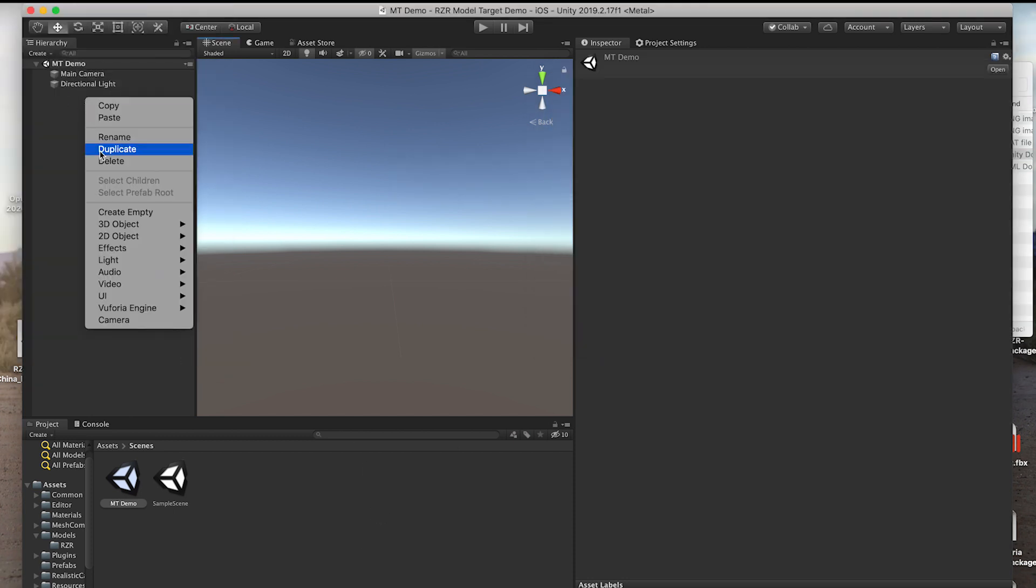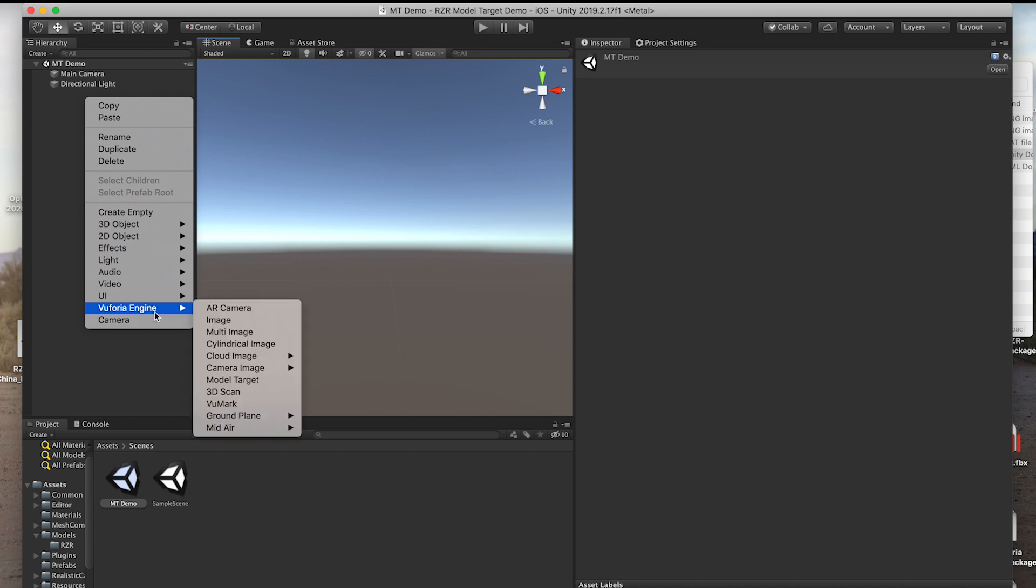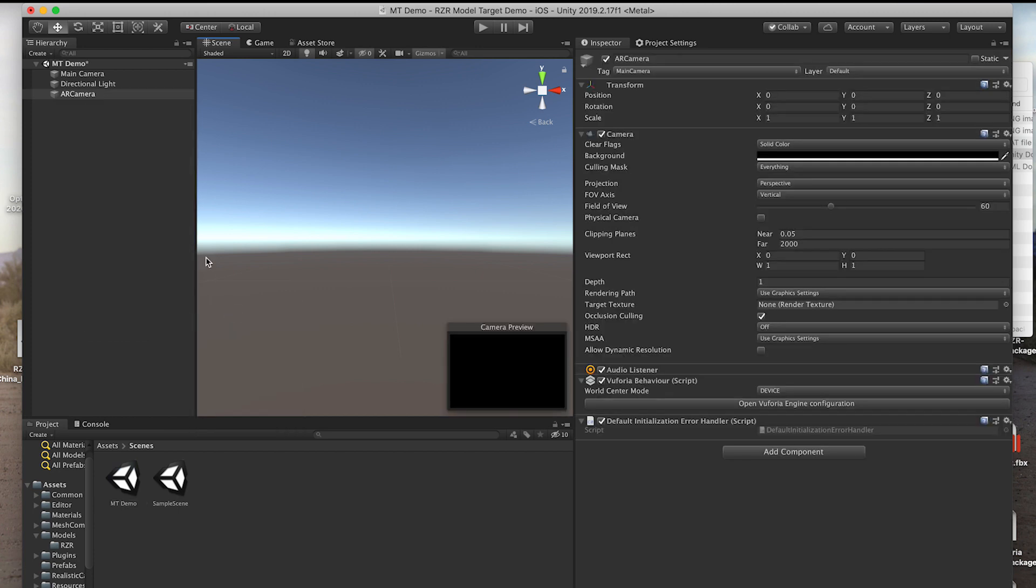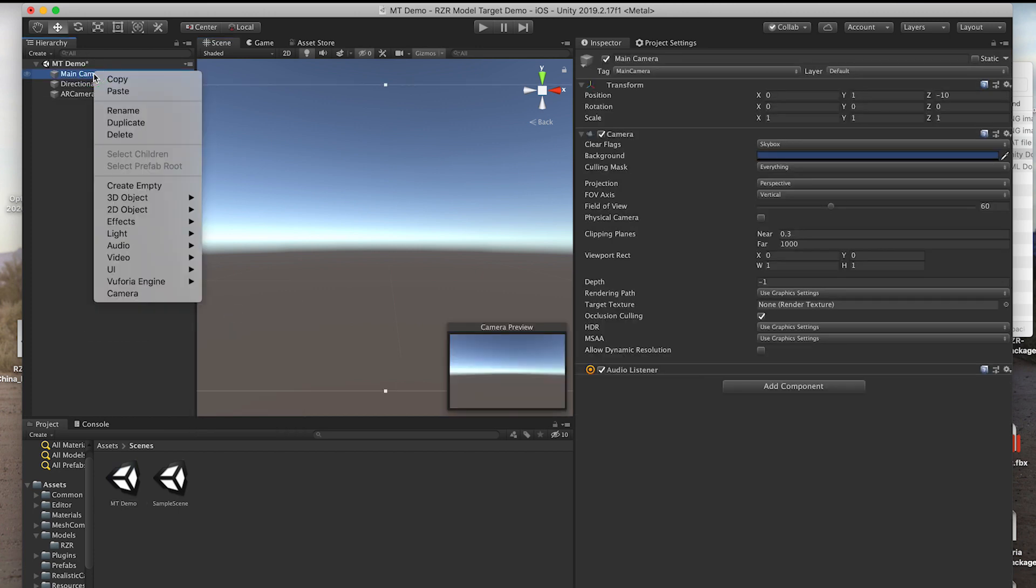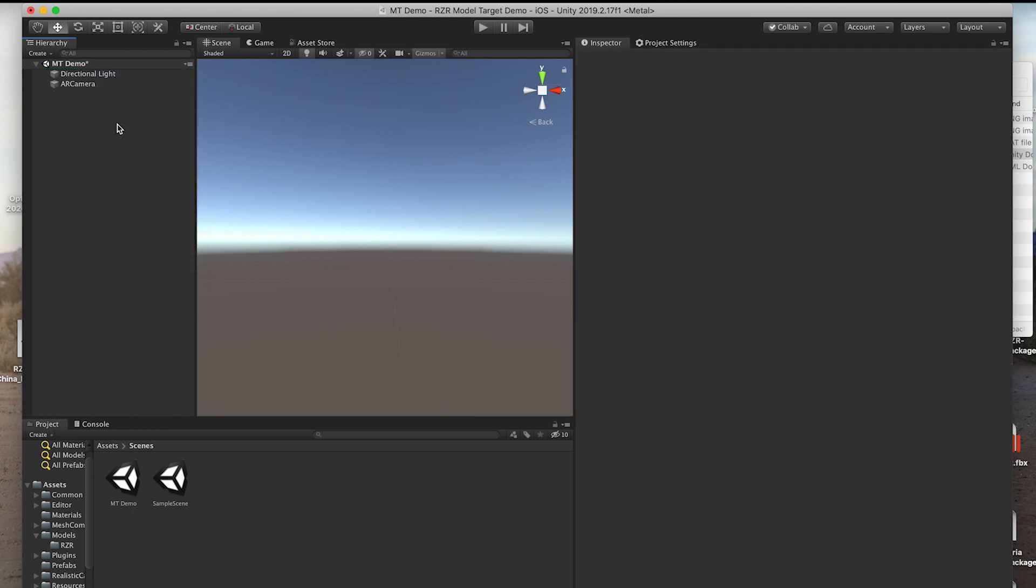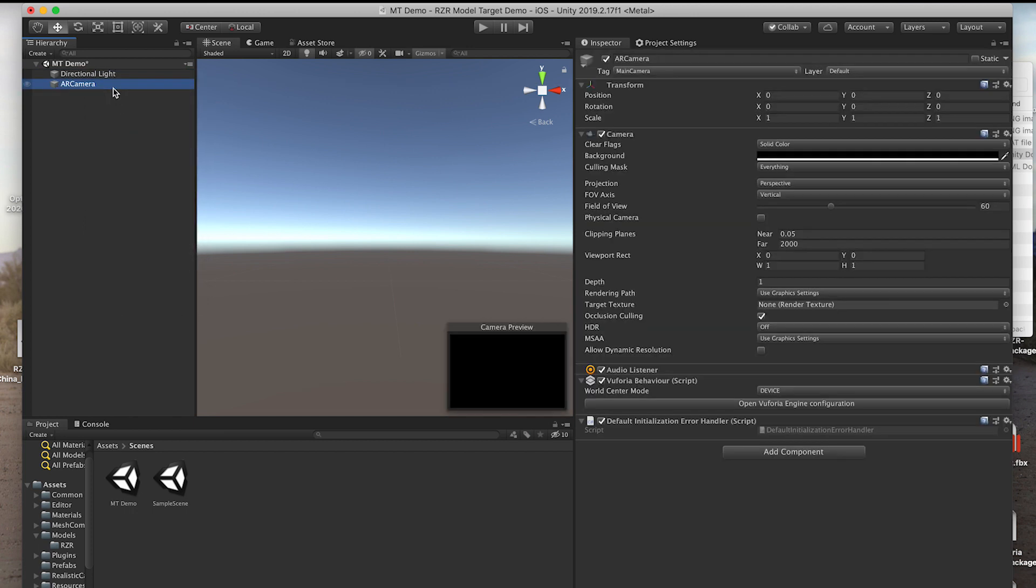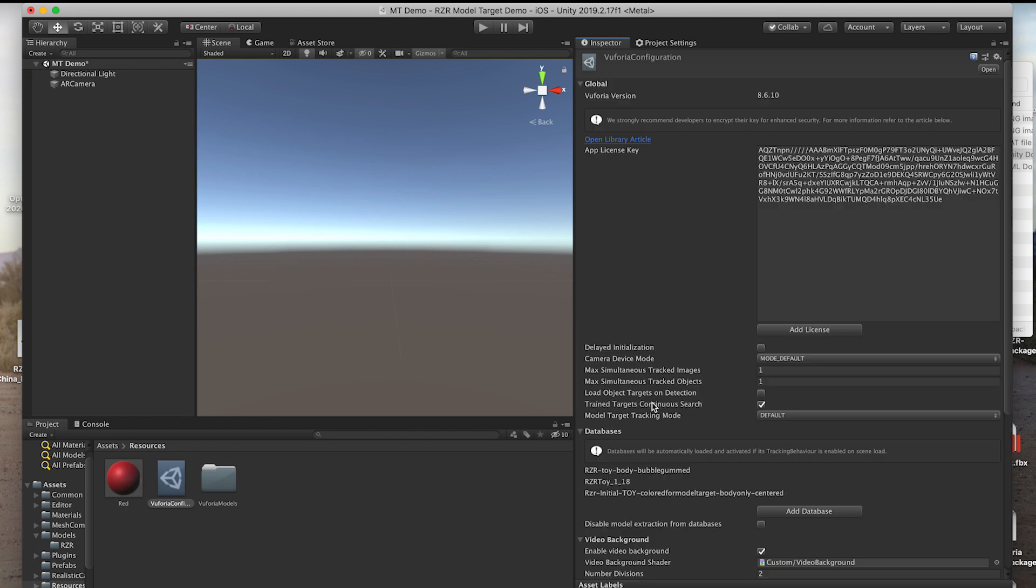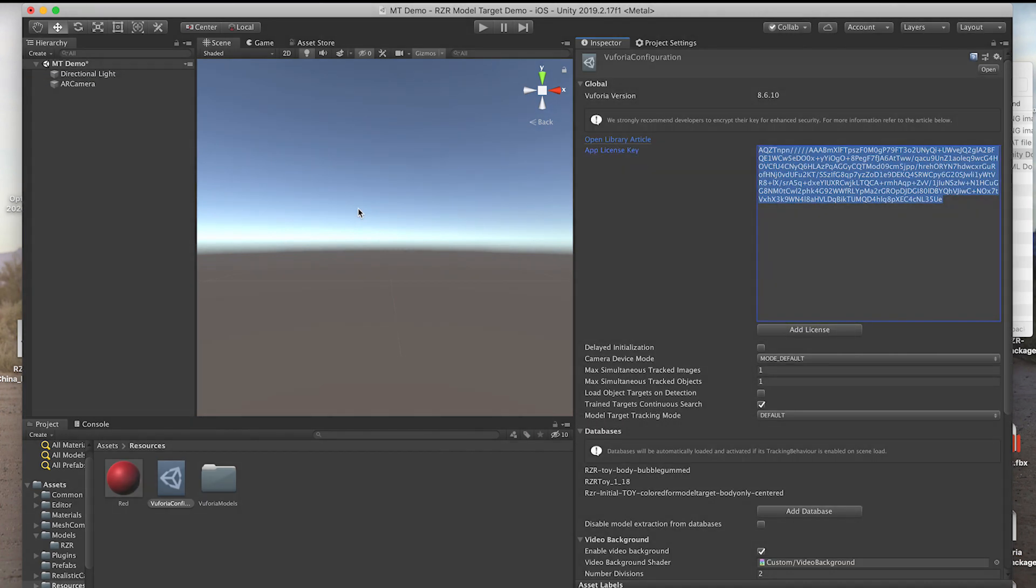In your Unity project's Hierarchy window, ensure that you've added the Vuforia AR camera asset and an app license key in the Vuforia Behavior script. As a note, a free developer license key can be used to test the model target feature. If you plan to publish the application to an app store, you'll need to purchase a license. There's a link in the description where you can check out our licensing options.